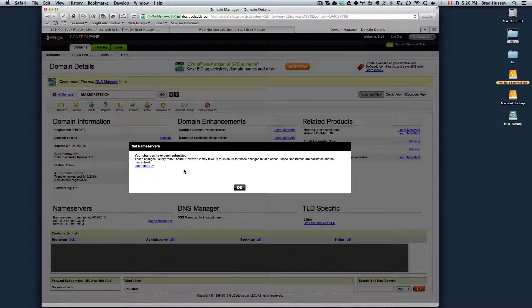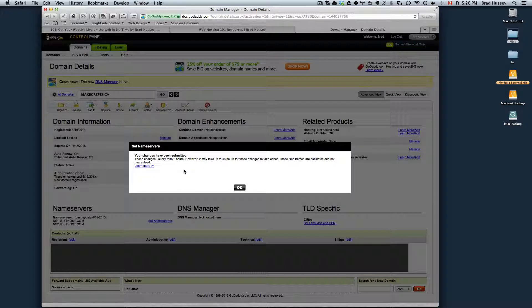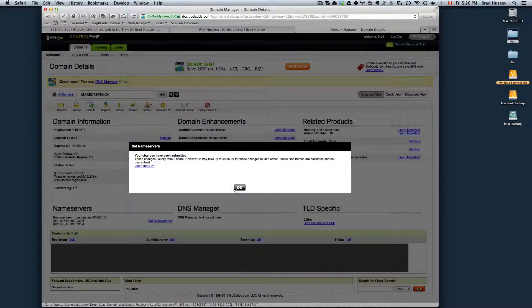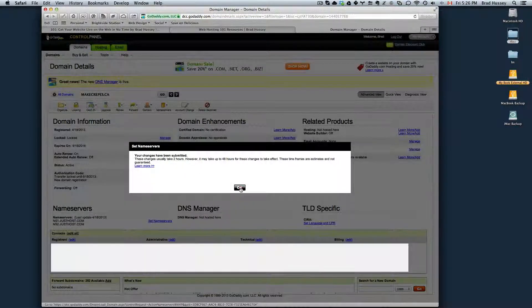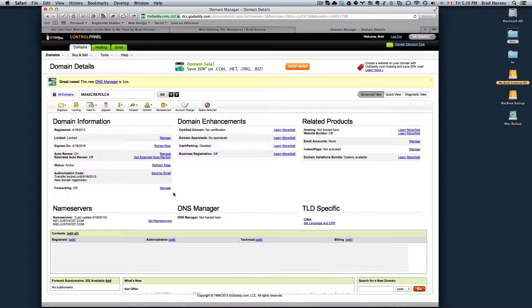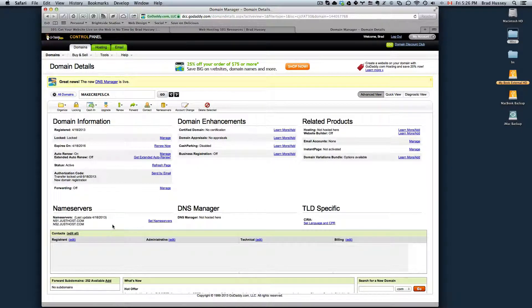And it says these changes will usually take 2 hours, however it might take up to 48 hours for the changes to take effect. And they're just estimates. For me, it takes about a couple hours in my experience. So that's all you need to do here.